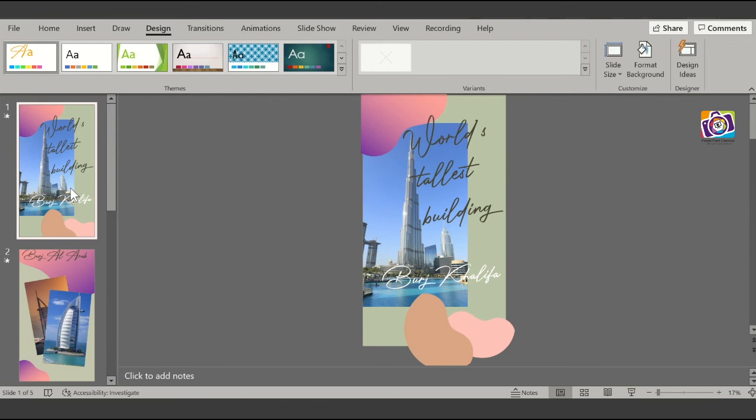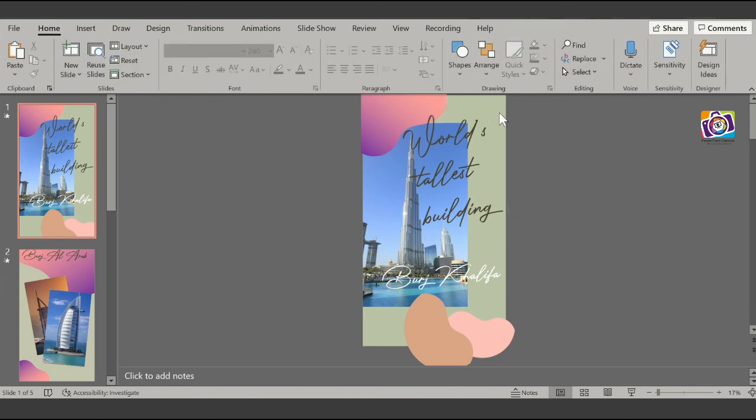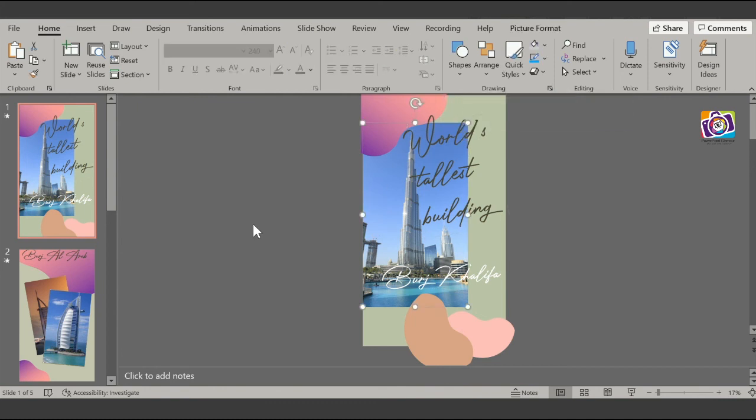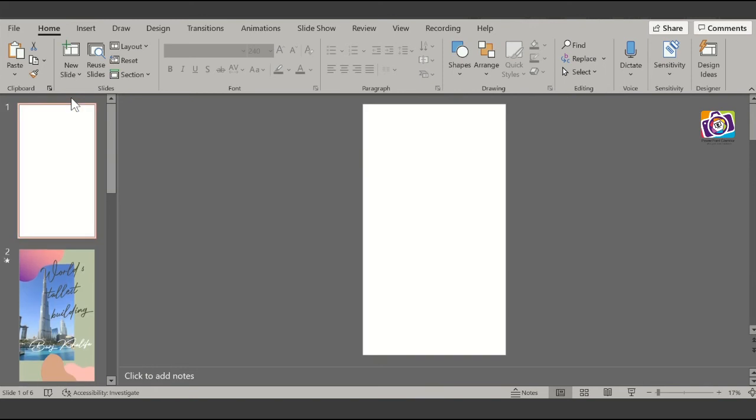The first slide that I've created is, I have given it a background color. If you see, you can change the background color here. And then I have actually inserted a picture. Let me show you how to create that. Let me insert a blank slide on top of this.